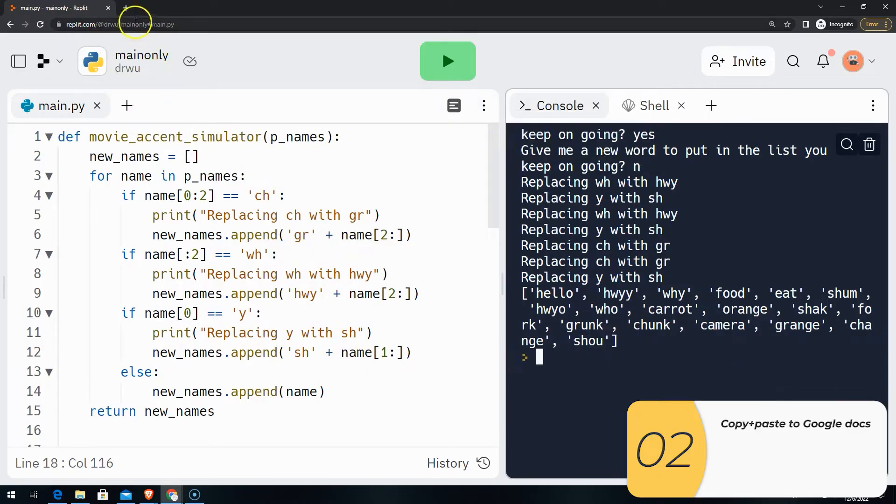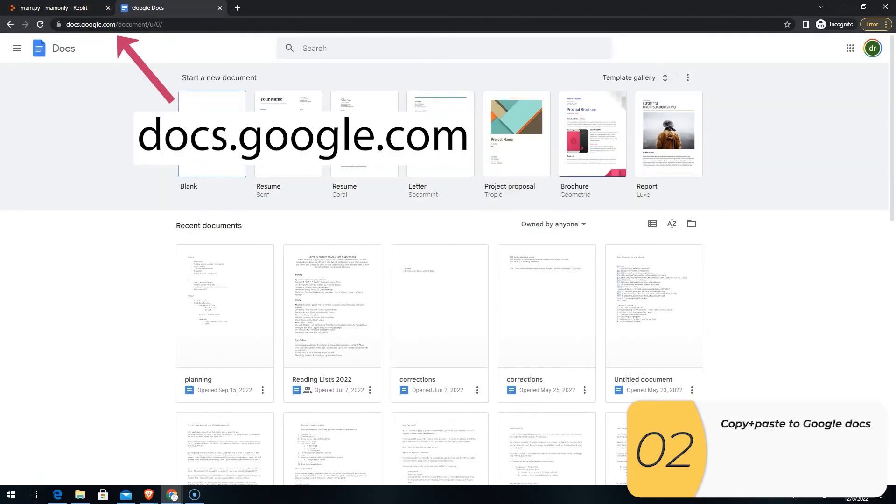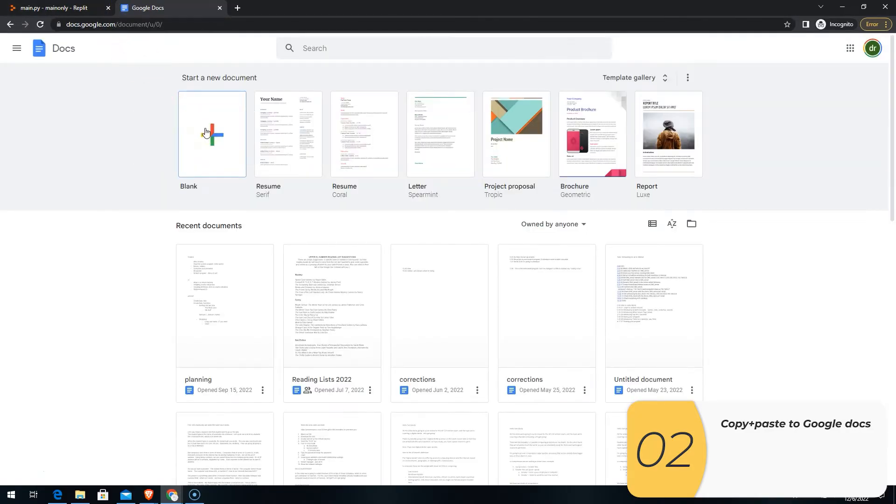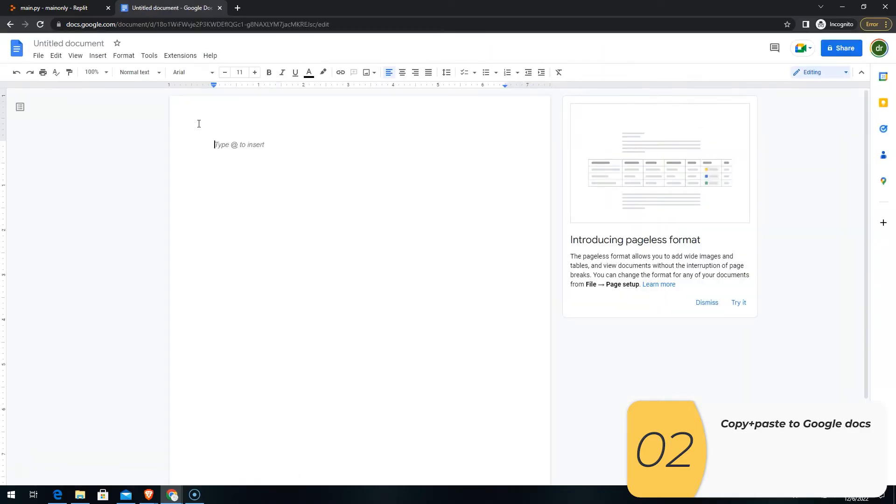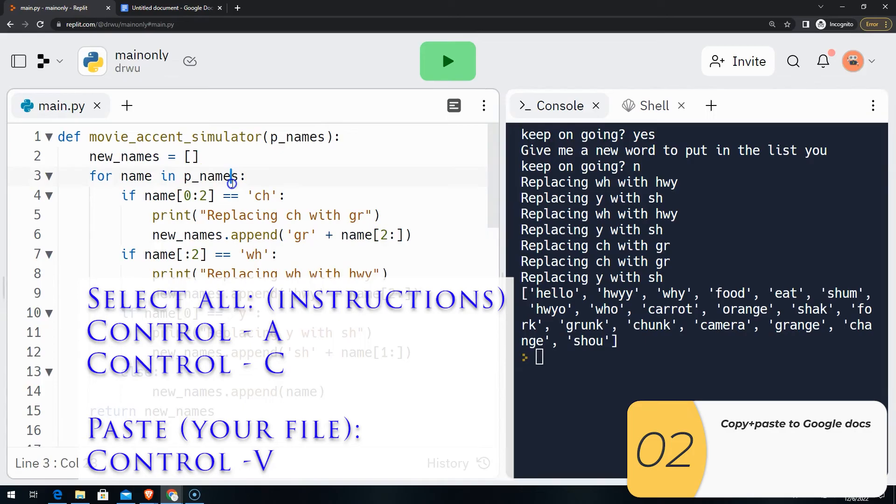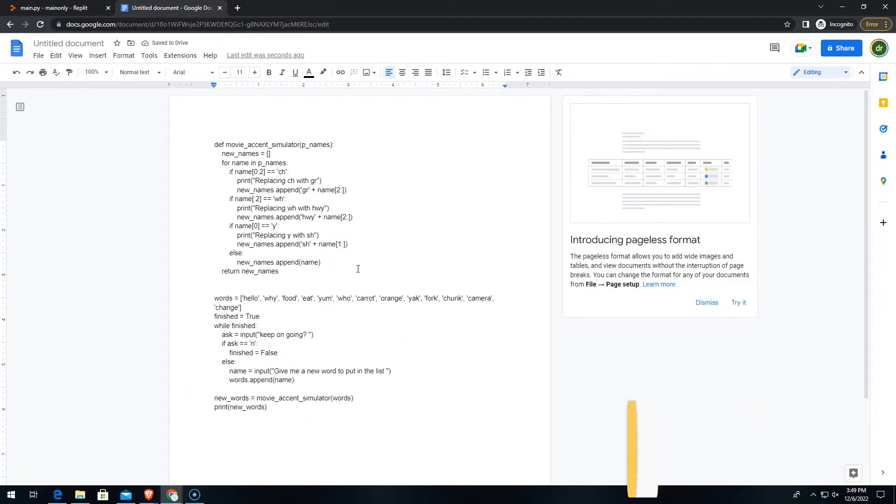So what I'm going to do is open up Google Docs. Google Docs is free. Docs.google.com. I'll make a blank document. And then I'm going to copy and paste my code in. So Ctrl A, Ctrl C, Ctrl V. Here's my code.